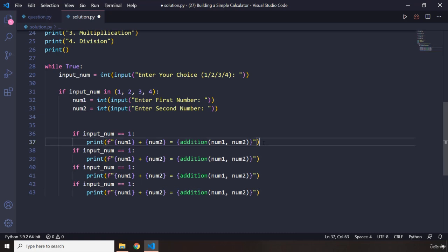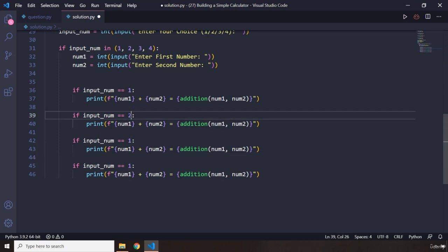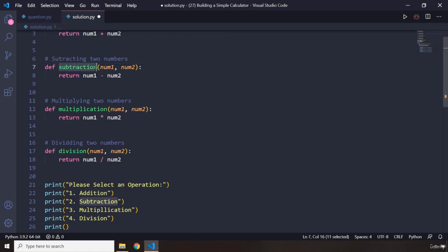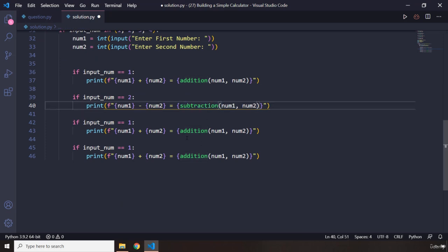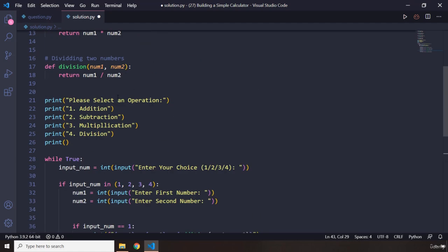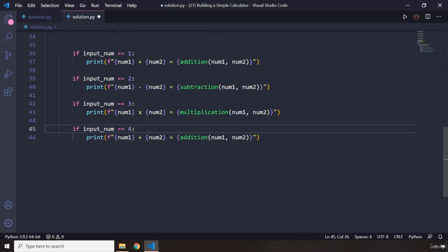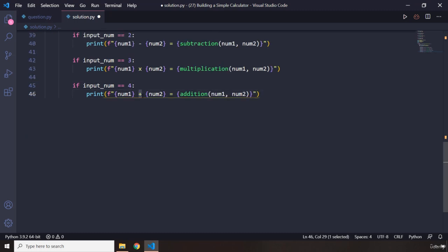Let me copy that down three times. The next one is going to be subtraction — if input_num equals 2, we know it's subtraction. Then if input_num is 3, we know it is multiplication. The star doesn't really scream multiplication so I'm just going to use an 'x' there. And finally if it is 4, we want to tell the user num1 divided by num2, and call the division function.